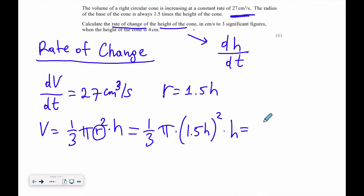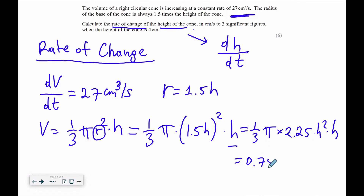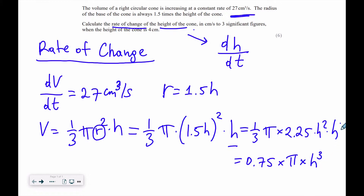Simplifying: 1.5 squared is 2.25, so we get 1 over 3 times 2.25 times π times h³. That gives us V = 0.75π h³, because h squared times h gives us h cubed.